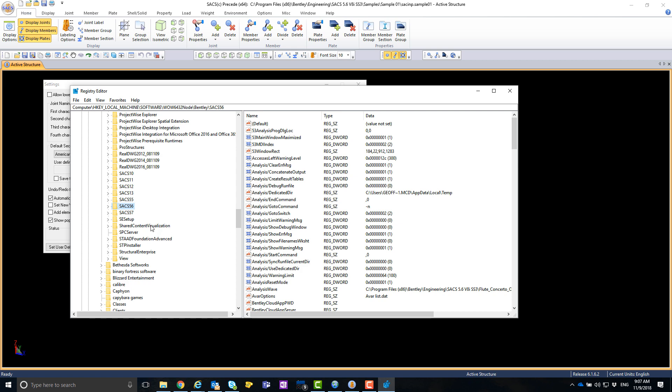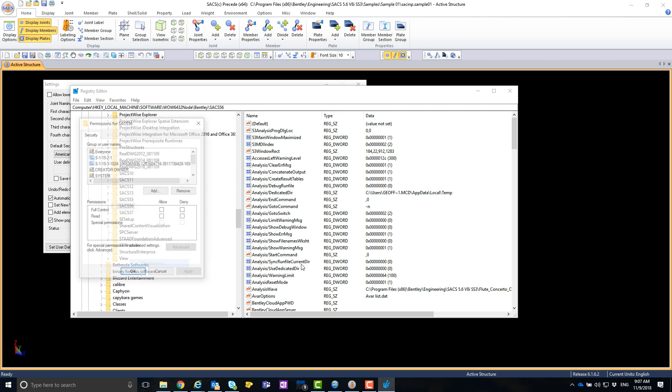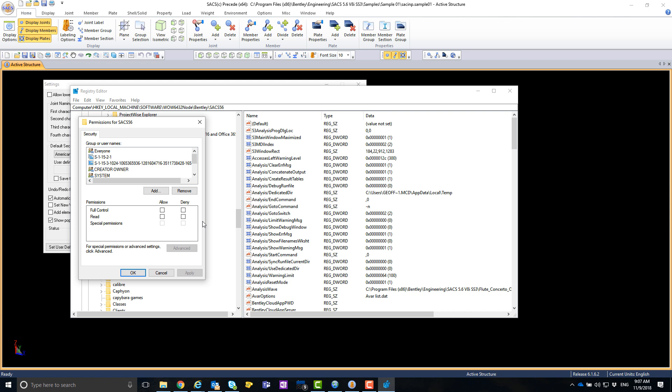Then right click on SACS 5-6, click permissions, and then give permissions to everyone, full control.